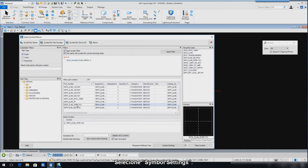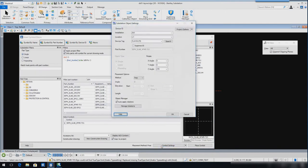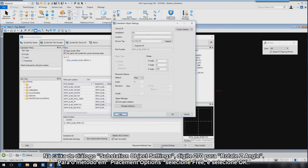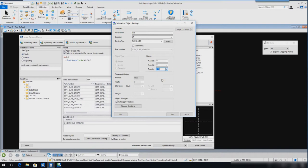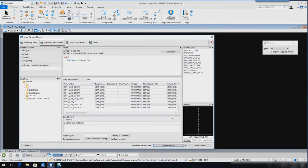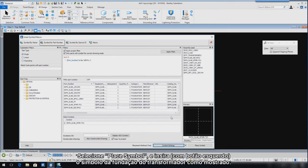Select Symbol Settings. In the Substation Object Settings dialog, set the Rotate Z Angle to 270 and the Place Options method to Free, and then select OK. Select Place Symbol and insert the transformer foundation as shown.